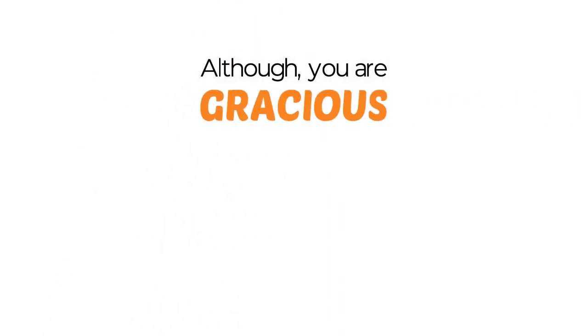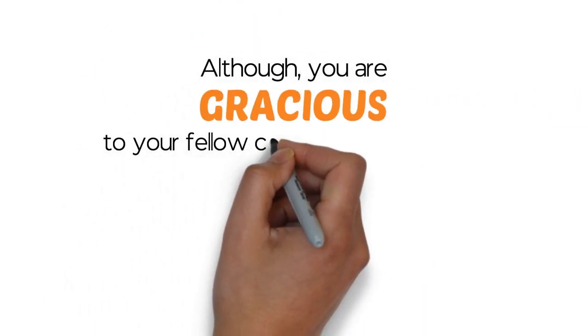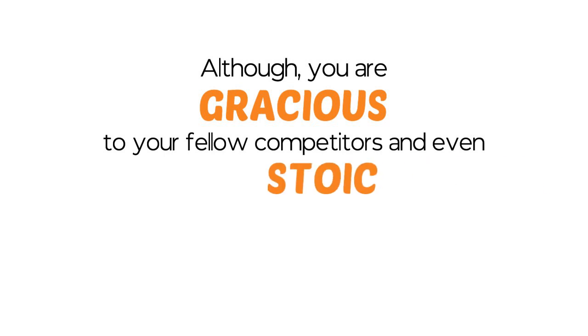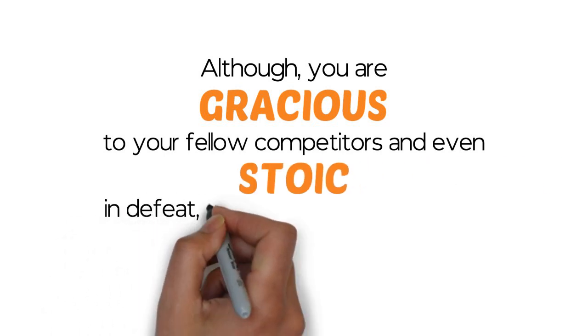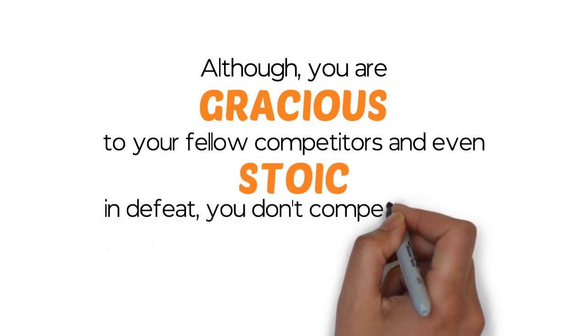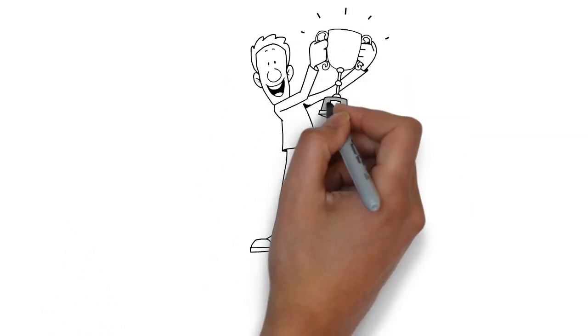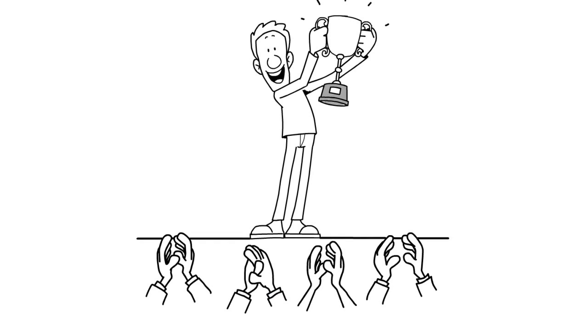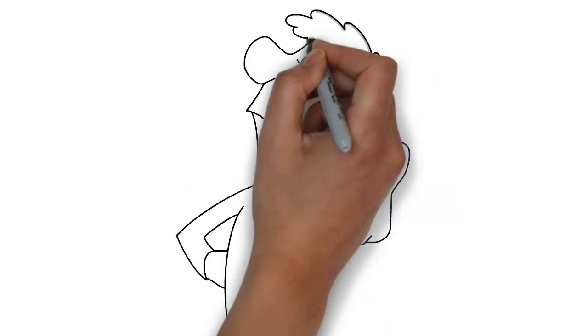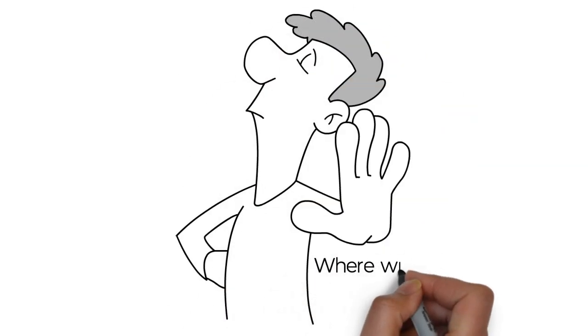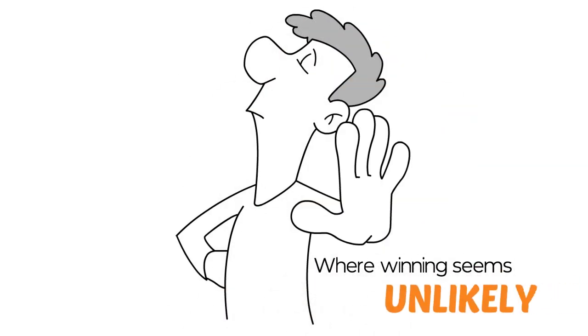Although you're gracious to your fellow competitors and even stoic in defeat, you don't compete for the fun of competing. You compete to win. Over time, you will come to avoid contests where winning seems unlikely.